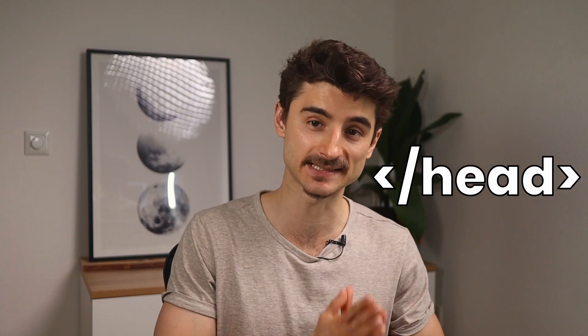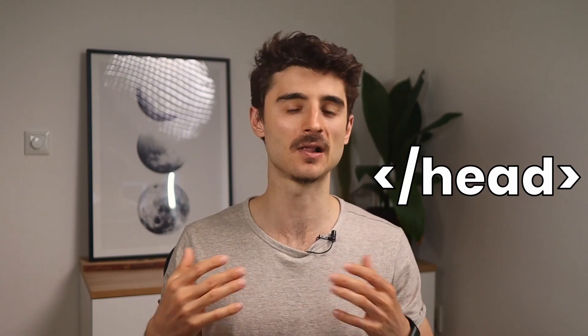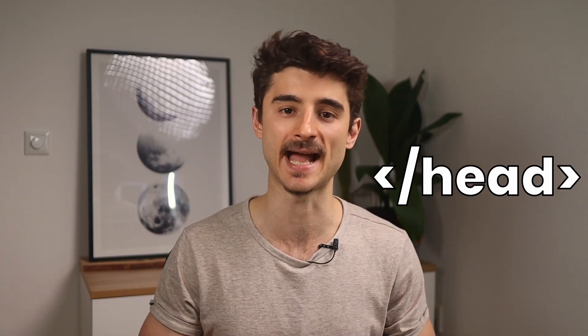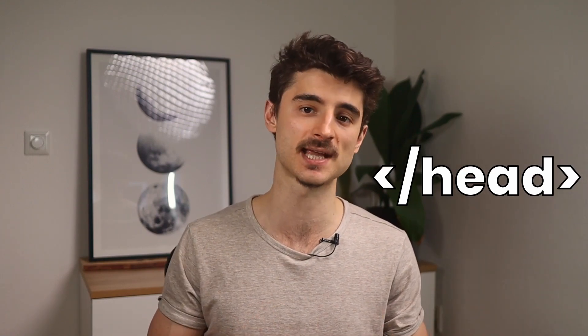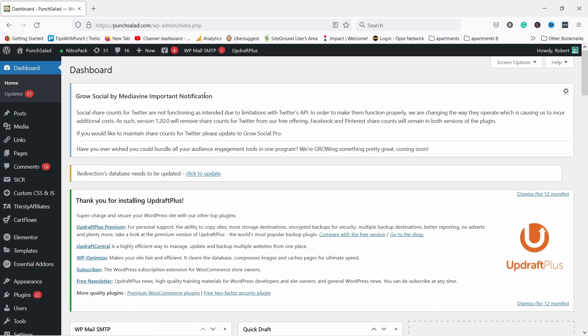Hello internet people, my name is Robert and I'll show you how to add code to the head tag in WordPress. There's a lot of software that asks you to add some JavaScript or CSS in the header, like Google Analytics, Tag Manager, or your email marketing software. Now I'll show you two ways of doing this.